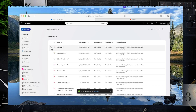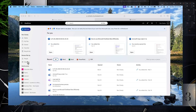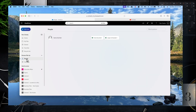This is the Recycle Bin. If you delete something, it'll go to the Recycle Bin and stay there for 30 days, then it goes to a secondary recycle bin where it'll stay for 60 days. If you delete something accidentally, go to the Recycle Bin, click the checkbox, and click Restore.